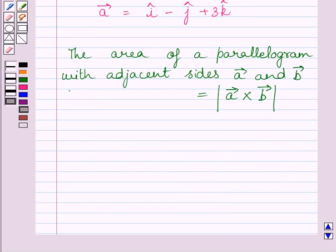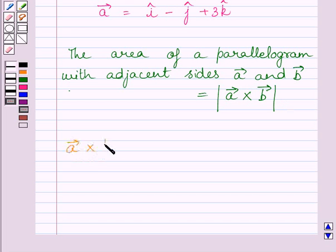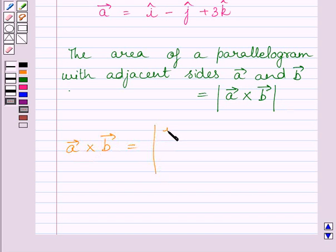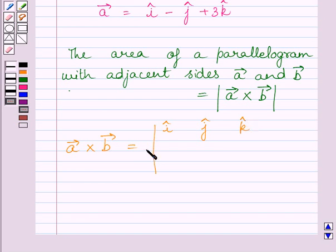To find the area of the parallelogram, first we will find the cross product of vector a and vector b. It is equal to the determinant of unit vector i, unit vector j, unit vector k in the first row; 1, minus 1, 3 in the second row; and 2, minus 7, 1 in the third row.